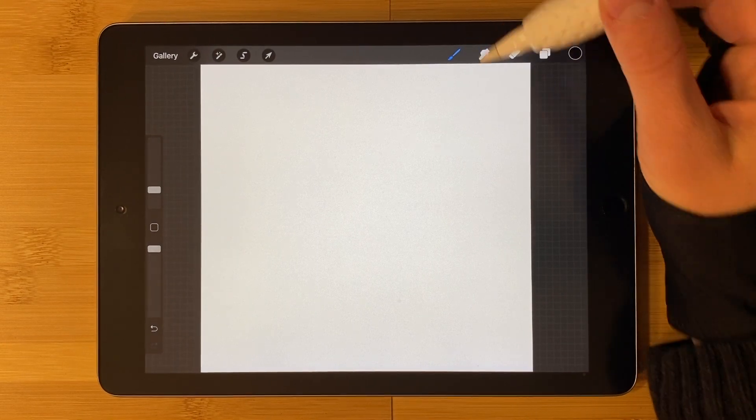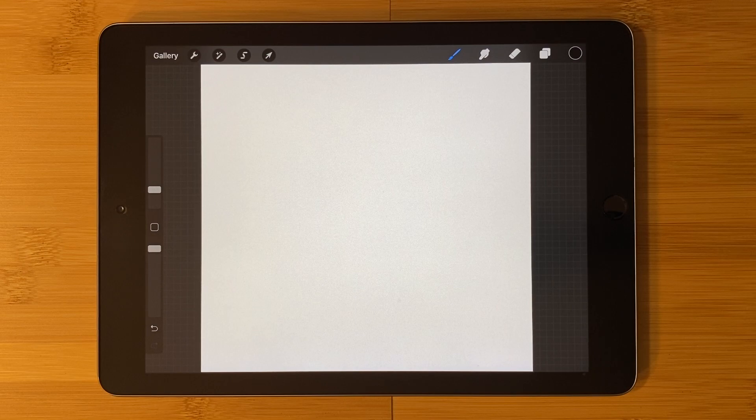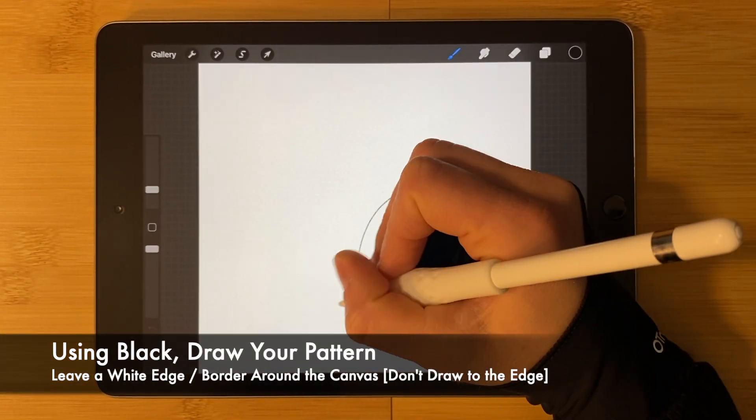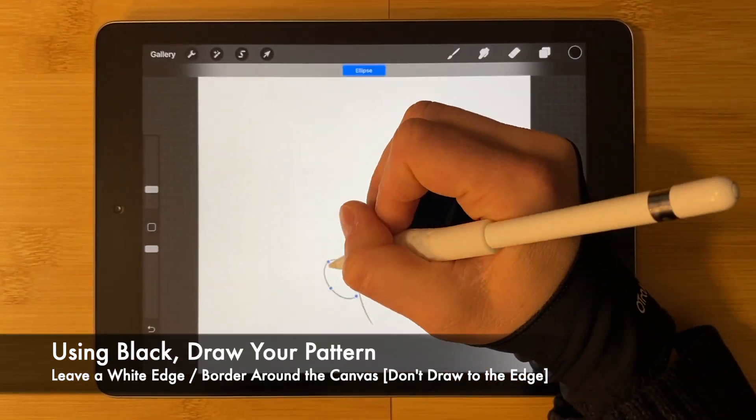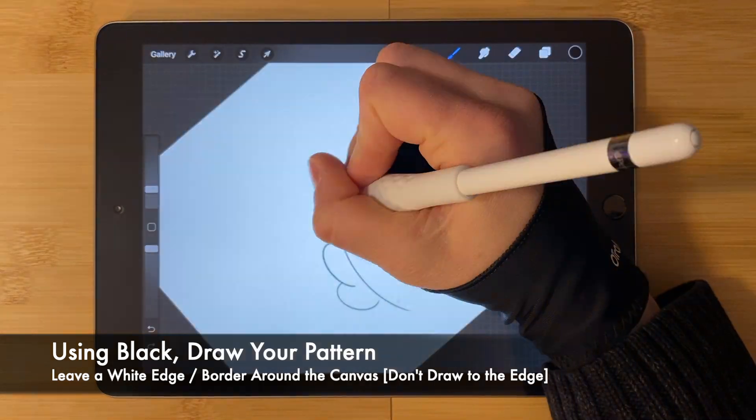Choose a sketching brush. I'm using my signature brush today which I'll link below. Using black, draw your pattern. Leave a white border around the canvas.